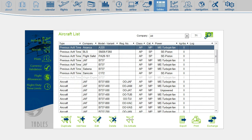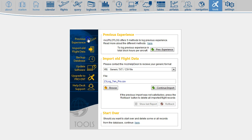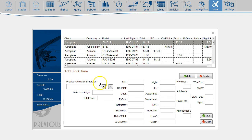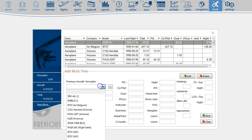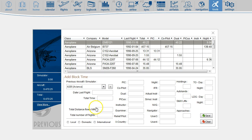You can now log your flying experience on the tools page. Click Previous Experience. Select the aircraft model from the drop-down list. Insert the date of the last flight and your total time.